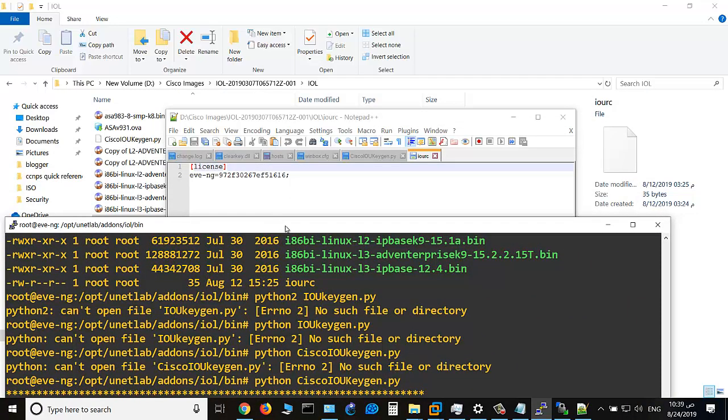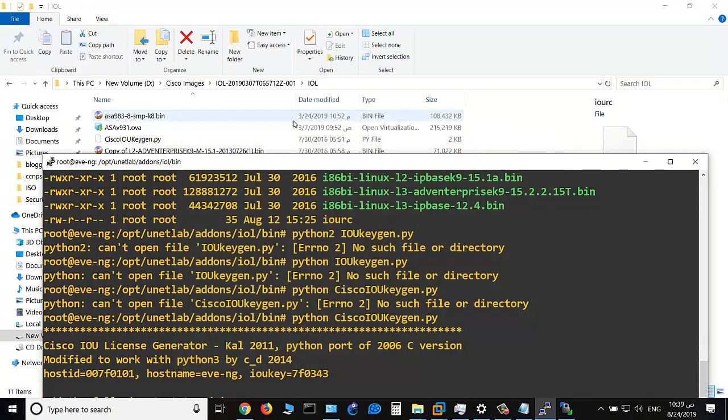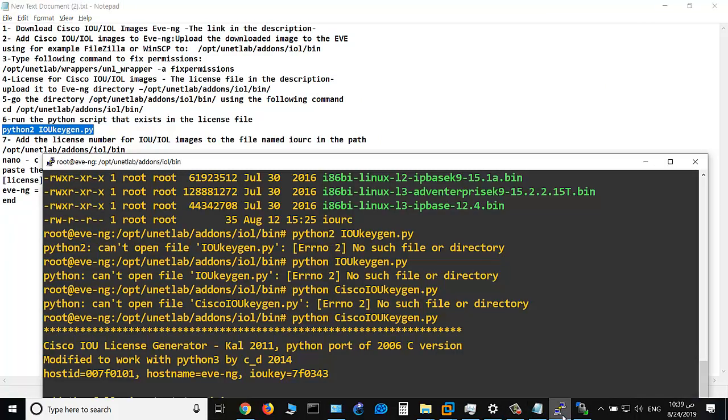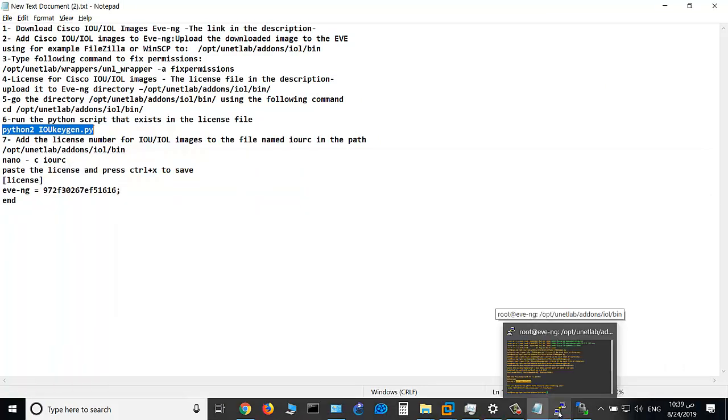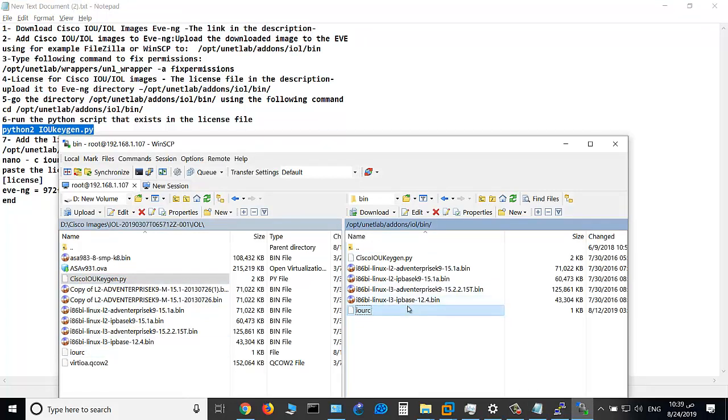And then you should copy this file to this path, as you see in the notepad here: opt unetlab addons iol bin, which I did in one of the previous steps. As you see here, IOURC. I sent it to this path. This is the last step of adding IOU IOL image to EVE-NG.